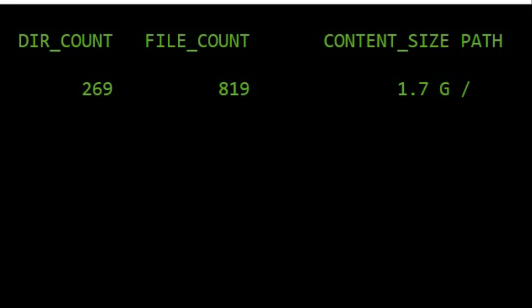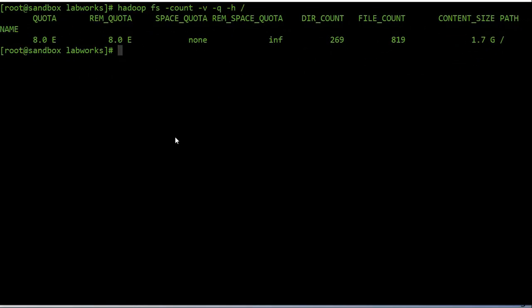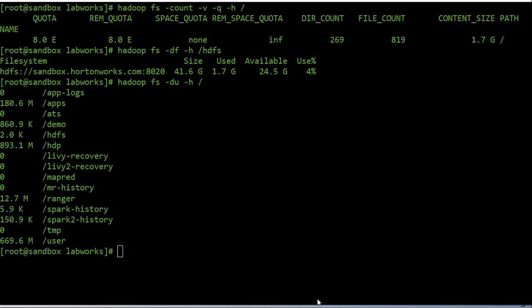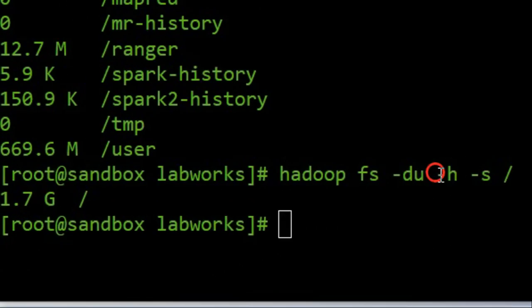We can also use the 'df' and 'du' commands in HDFS. Use '-h' to display results in human-readable format. The 'du' command displays sizes of files and directories contained in a given directory. Here we use the root directory, so it will show results for all directories under root. The '-s' option produces an aggregate summary of file lengths rather than individual files, and '-h' formats sizes in human-readable format.